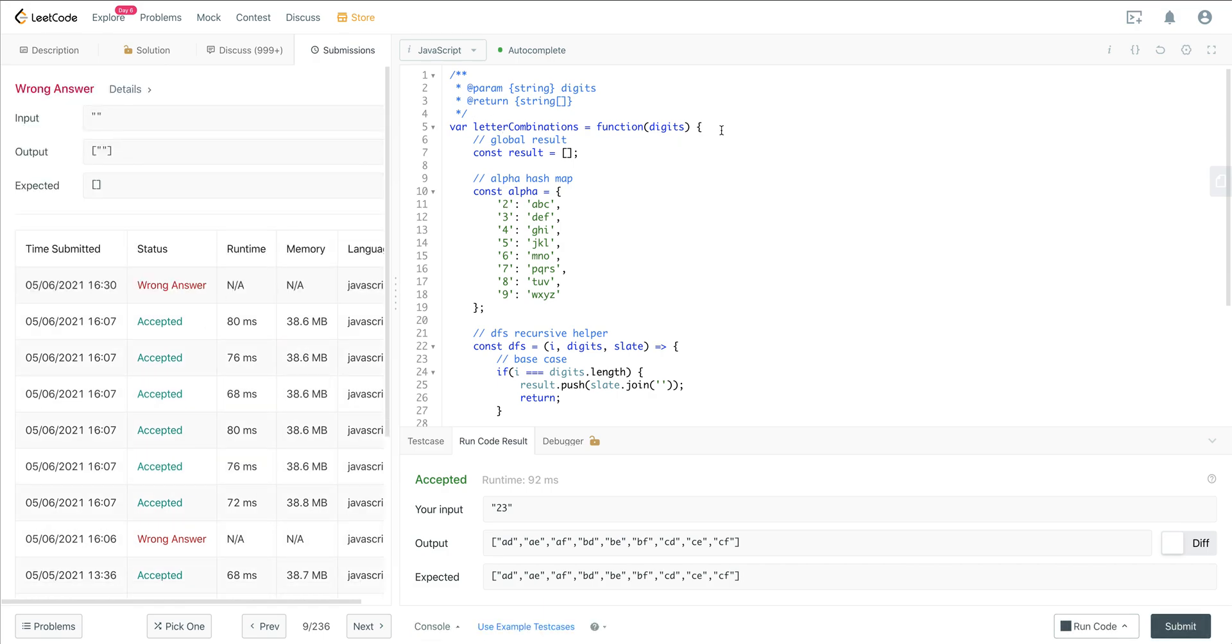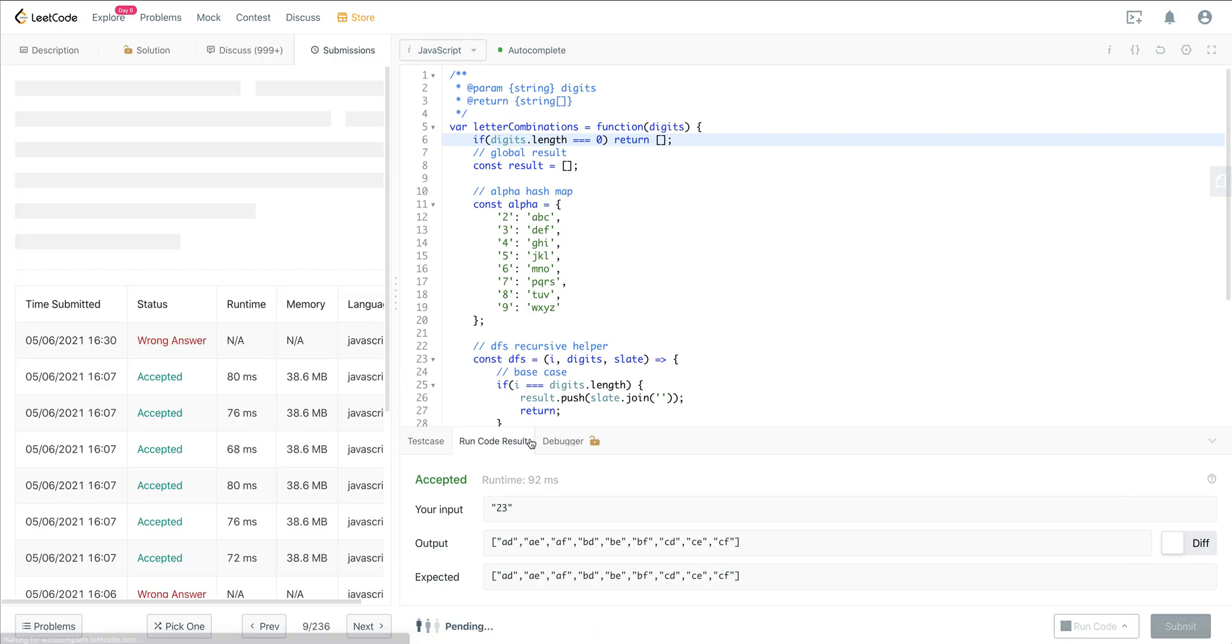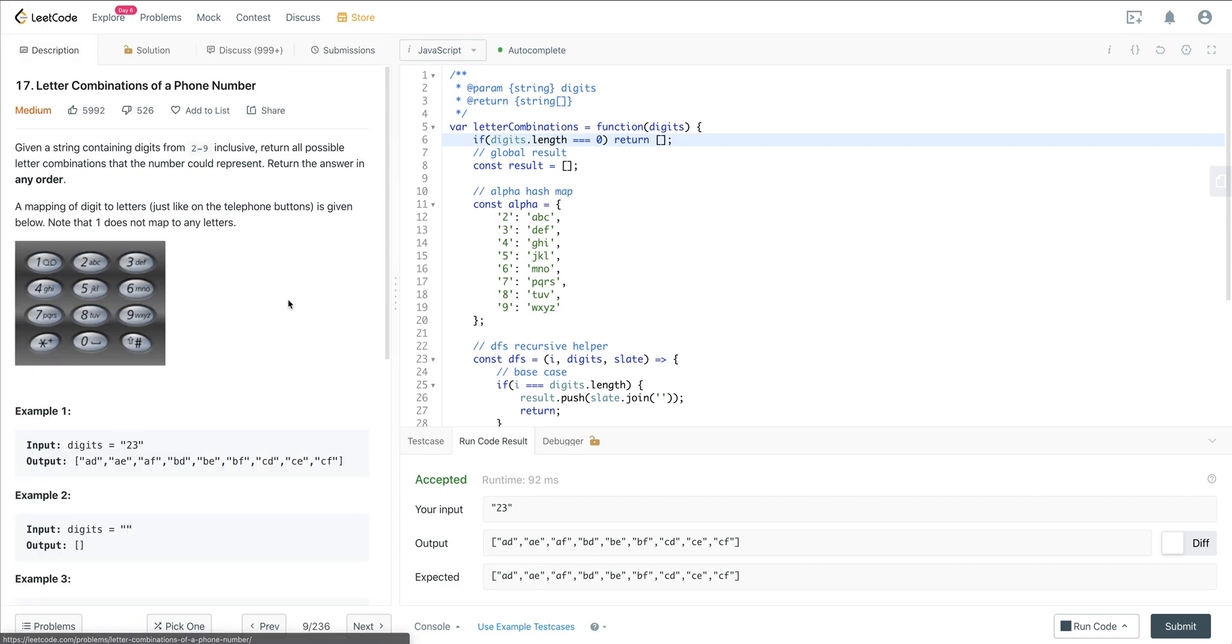Oh, we have one last thing here. We just want to say if digits.length equals zero, then we just want to return an empty array. And you can see we're making relatively pretty good time and space complexity on this.